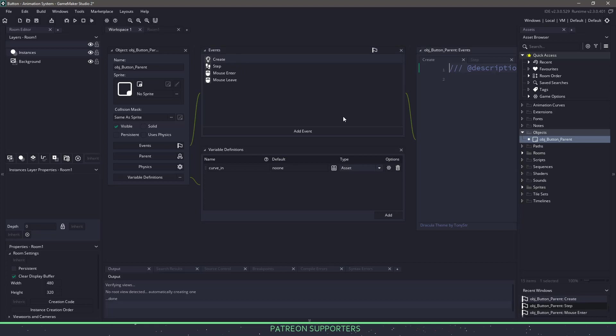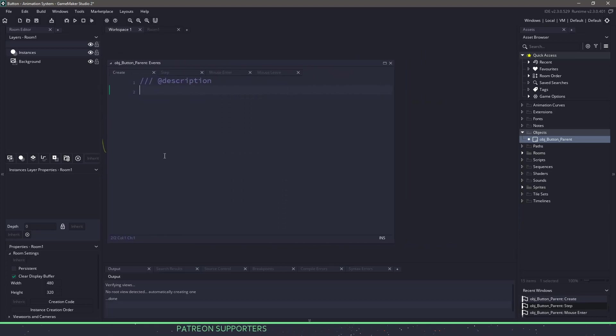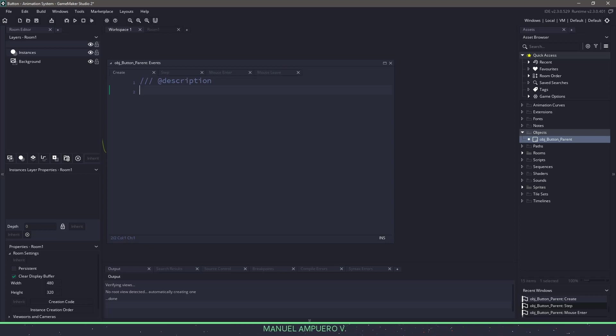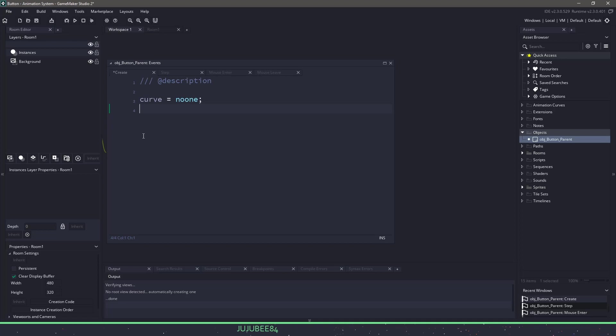In the create event, we need to store a couple of different variables. We need to store variables that tell us information about the curve, specifically the curve that we are currently on, and we're going to set that to no one. And now we need to store some information about the channels that come with animation curves.